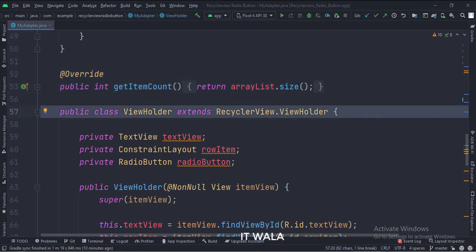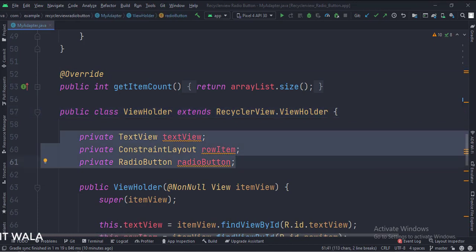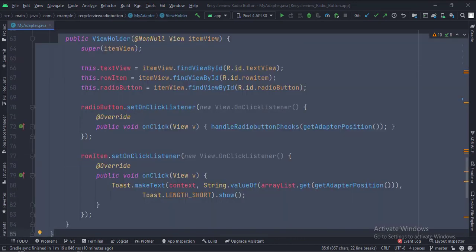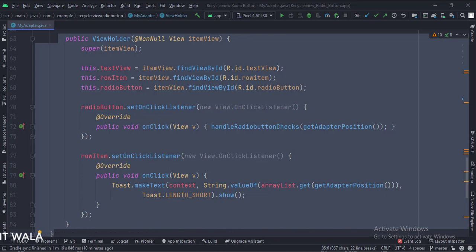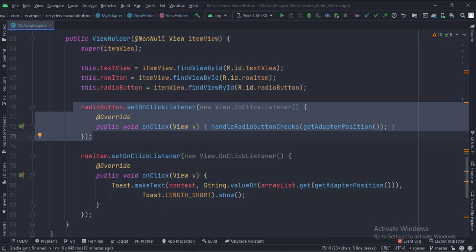This is the view holder class. These are the data members of the class. In the constructor, we set the onClickListener of the row. So when a row of the RecyclerView is clicked, we show its name in a toast. When a radio button is clicked, we call the handleRadioButtonChecks function to handle the check and uncheck states of the radio button.